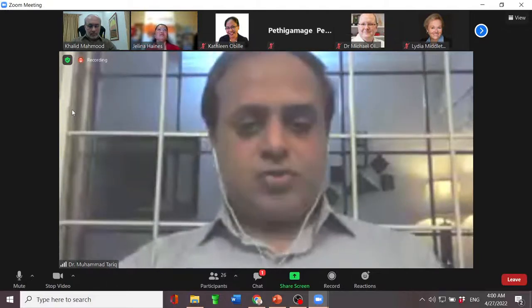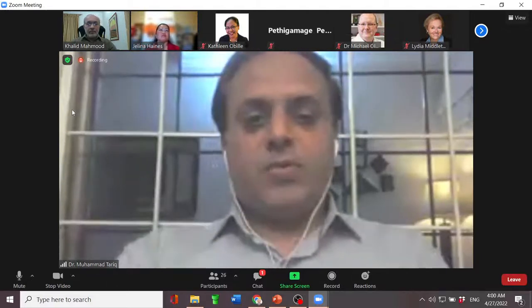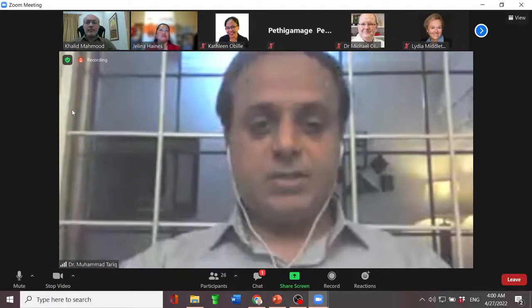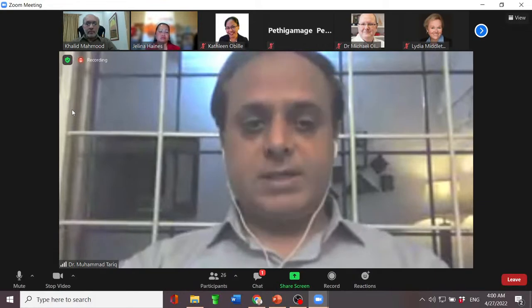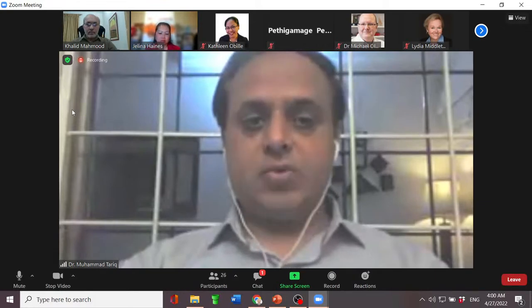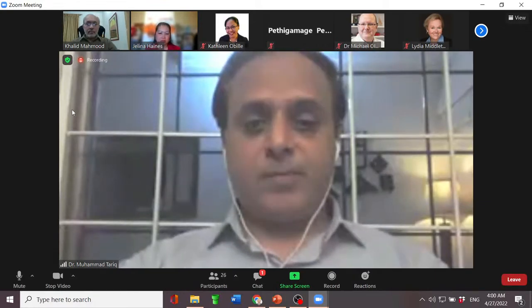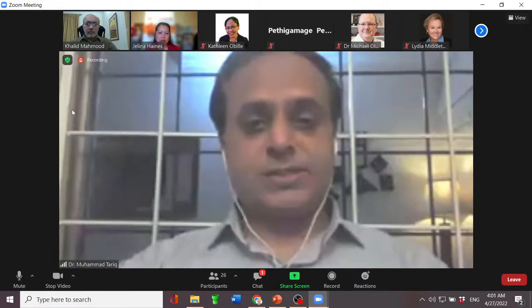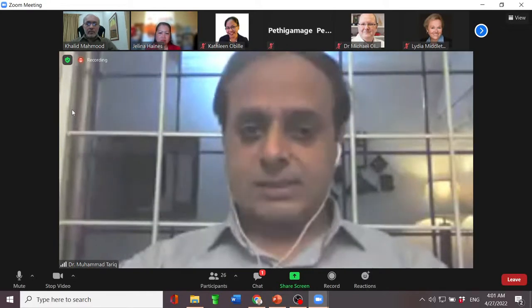I would like to invite our keynote speaker, Professor Dr. Khalid Mehmood. He is the Professor of Information Management at the University of Punjab, Lahore, Pakistan.